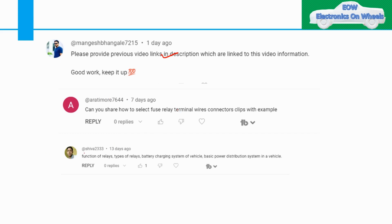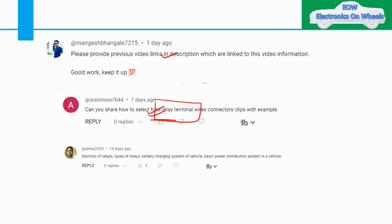Then coming to comments from SIVA: function of relay, type of relay, battery charging system of vehicle, and basic power distribution system in vehicle. I am going to give videos on those particular topics as well. But there is one common topic asked by both Aarti Moray and SIVA, and that is relay.